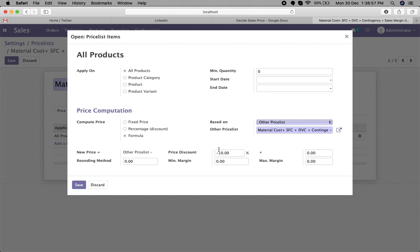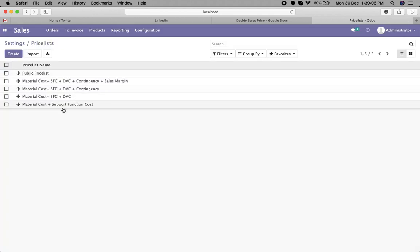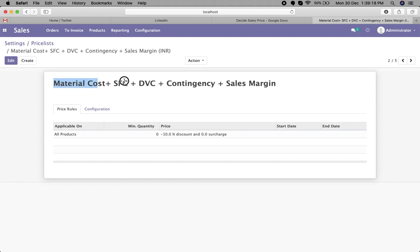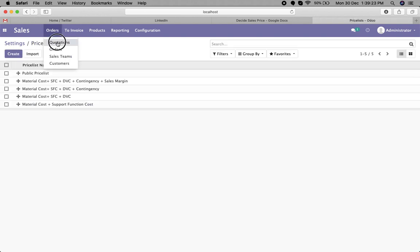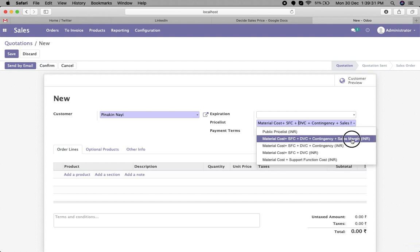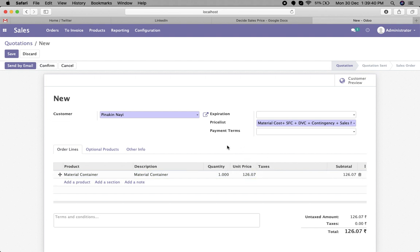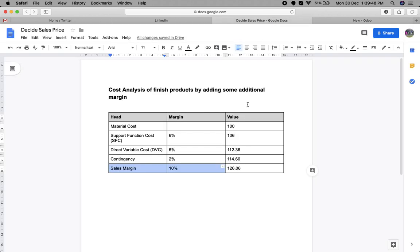This is how the final sales margin of 10% is calculated on the product cost. After doing this, you only need to assign this final price list to your sales order or to the partner. Going back to the order, I select the sales margin price list, add the material cost product, and you can see the cost is 126.07. This is how the sales price is calculated. If we have a scenario like this, we can add multiple sales price lists and determine the final sales price. Thank you for watching.